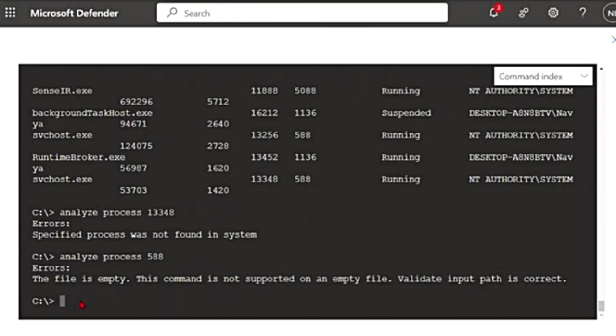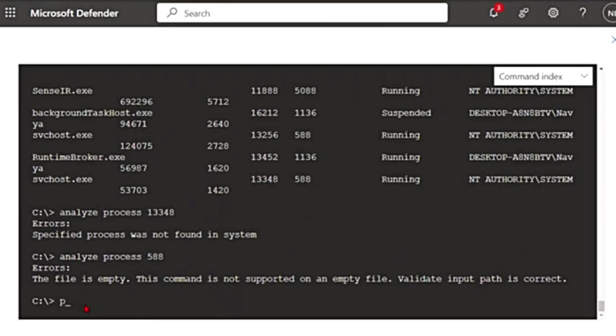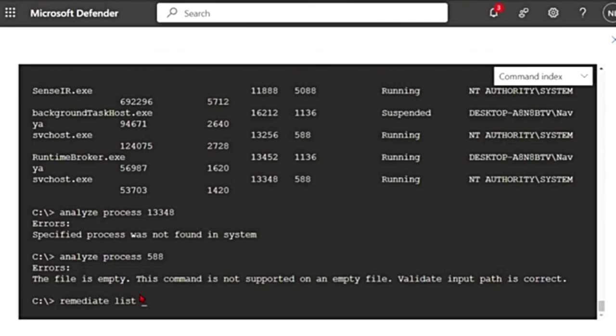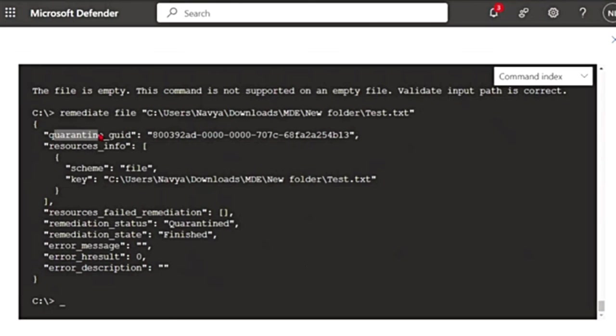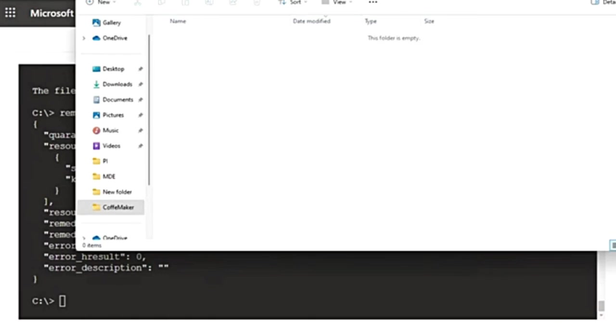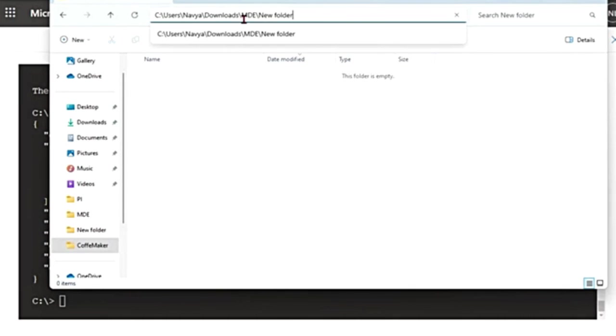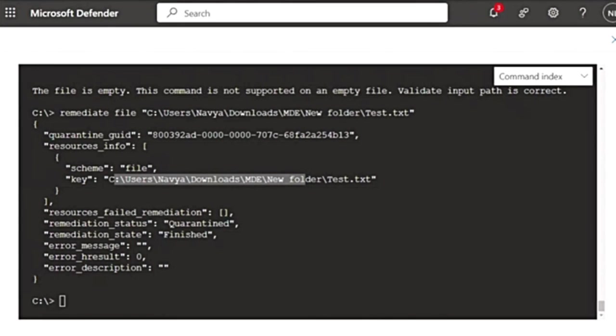So to upload file from library, you can also use the command putfile. And if you want to remediate anything, you can say remediate and the file name. Like for example, I'm going to say remediate file and the file name. So if you see, it says it has been quarantined. So if I go to this location that is here, see this? In this folder, that file is no more there. It has been remediated, that is quarantined.